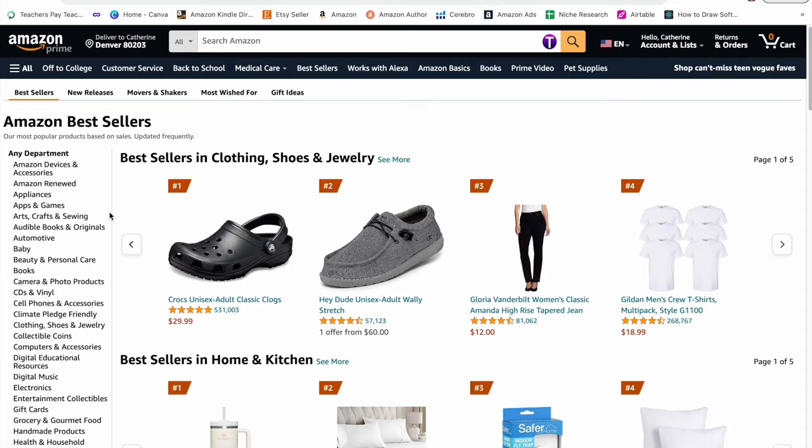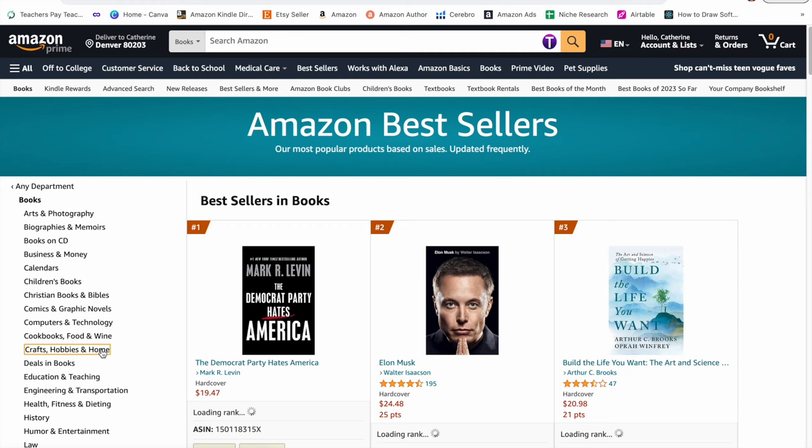The first step when creating coloring books is to see if there's demand. The easiest way to find this information is to go to Amazon directly and look at the bestsellers. So you want to go to bestsellers at the top, go over to crafts, hobbies and home, and then click on coloring books for grown-ups.